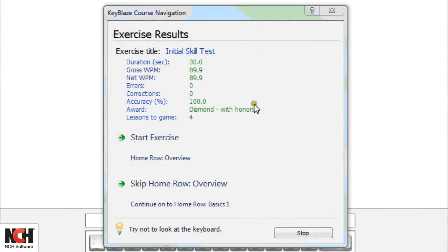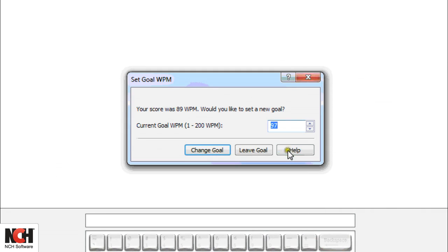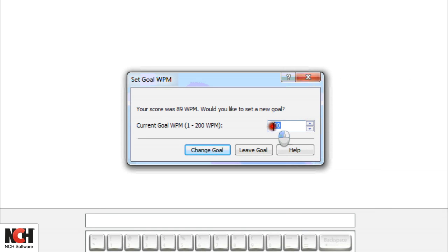KeyBlaze will default to a goal of 10% higher than your current words per minute. You can change this using the arrows or simply by entering a number with your keyboard.